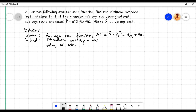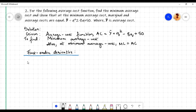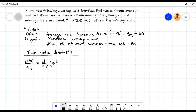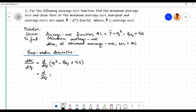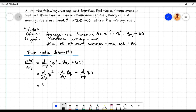Let us find the first order derivative. The first order derivative dAC/dq, that is the derivative of AC with respect to q, is equal to the derivative with respect to q of q² - 8q + 50. Using the sum and difference rule, the derivative with respect to q of q² - 8q + 50 is equal to the derivative of the first term minus the derivative of the second term plus the derivative of the third term. Using the power function rule, the derivative with respect to q of q² is equal to 2q.